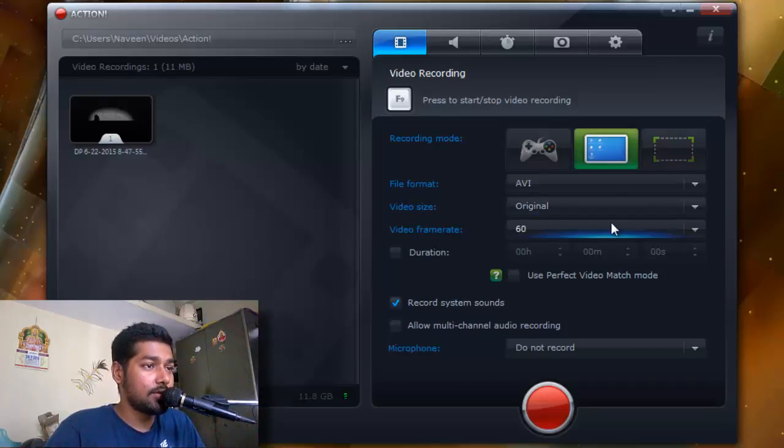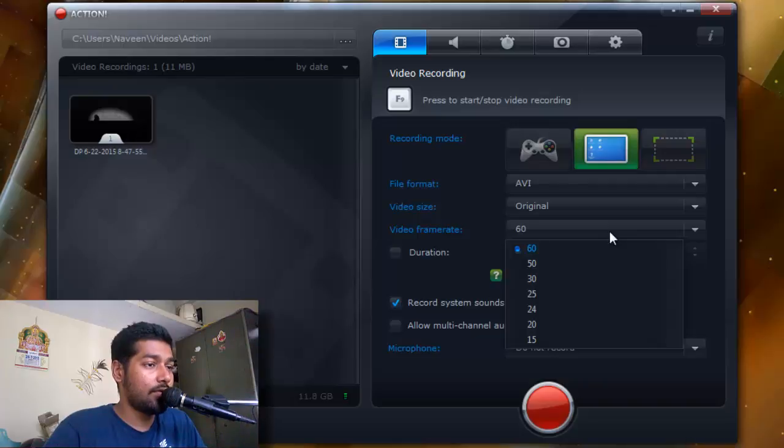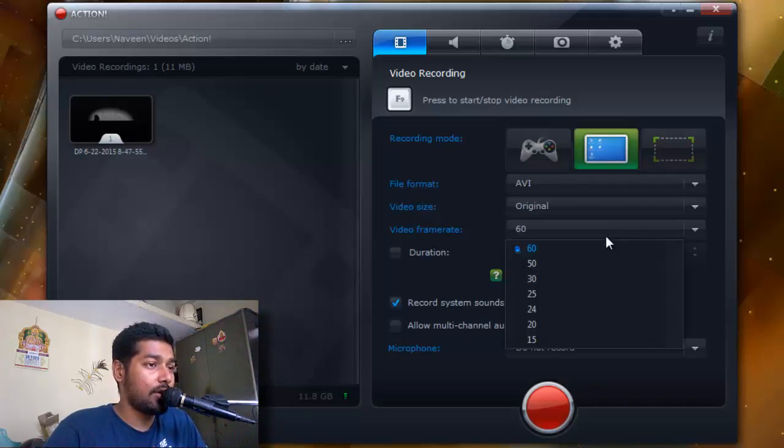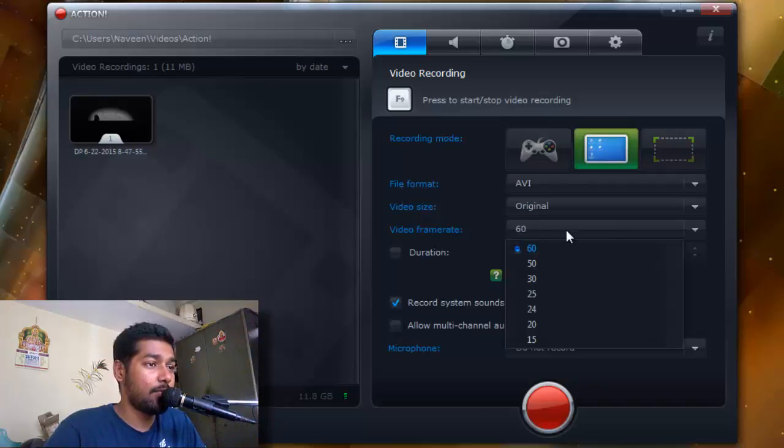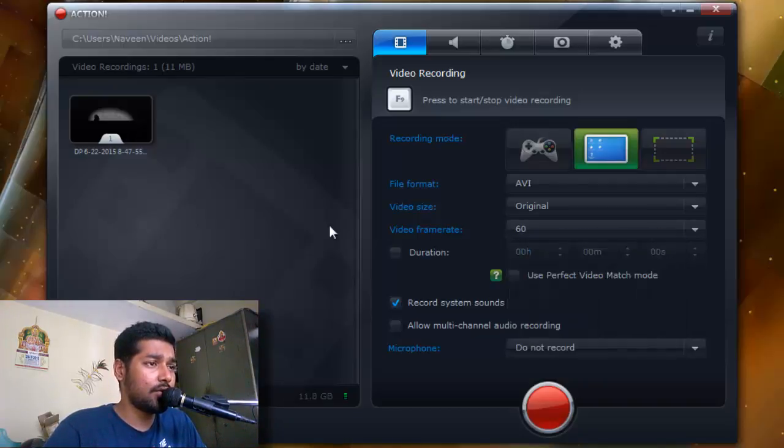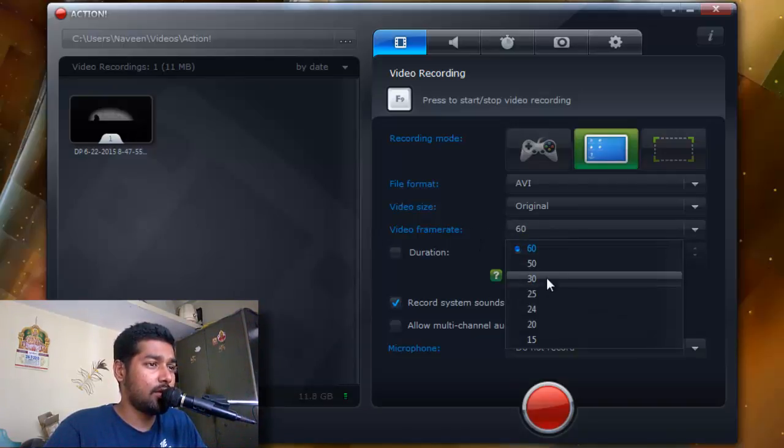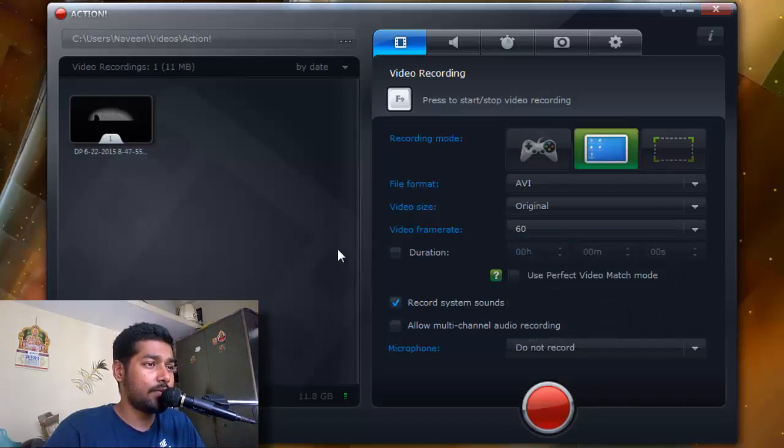The next thing is frame rate. Frame rate depends mostly on what kind of graphics card you have. If you have a better graphics card you can always go with 60 video frames per second. But if you think your recording or gameplay is kind of lagging, you can always reduce to a level that suits you.